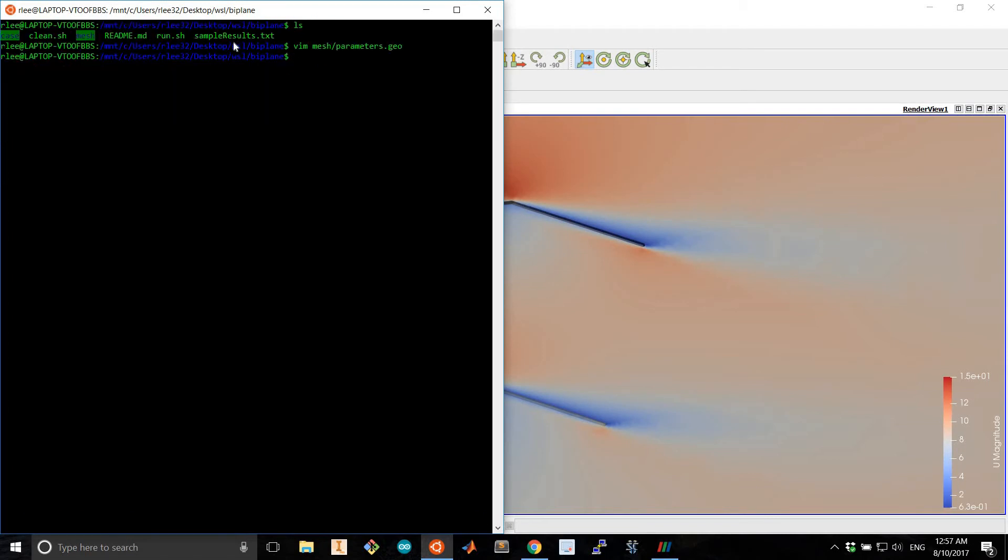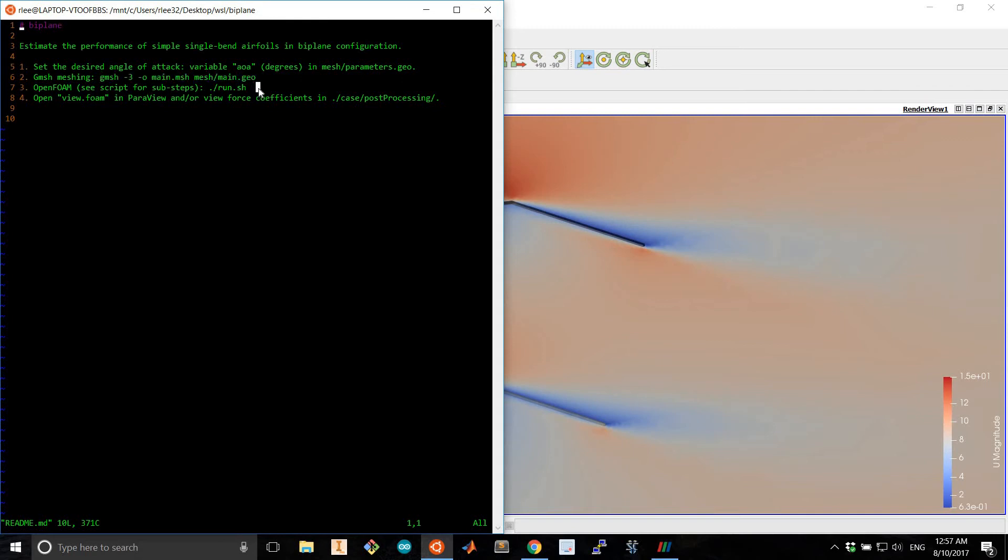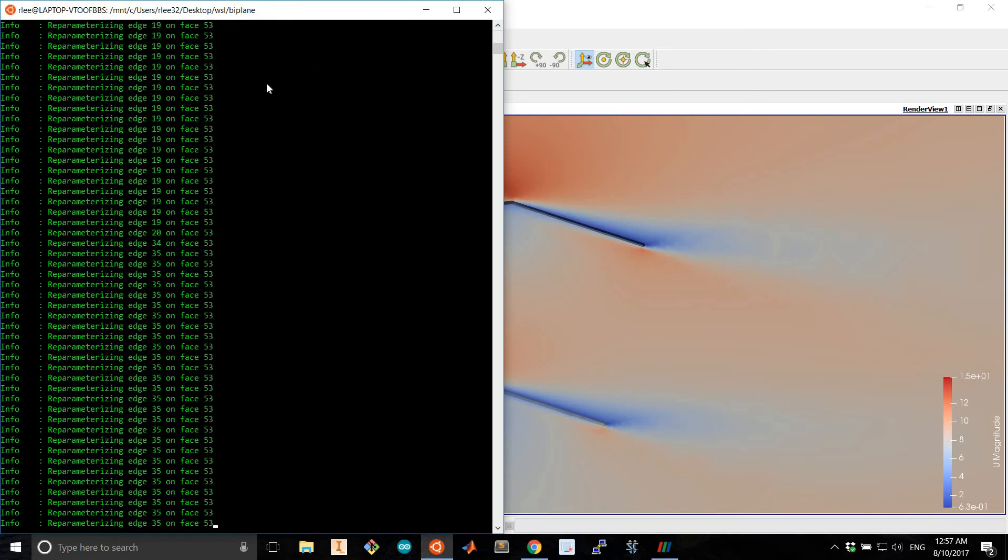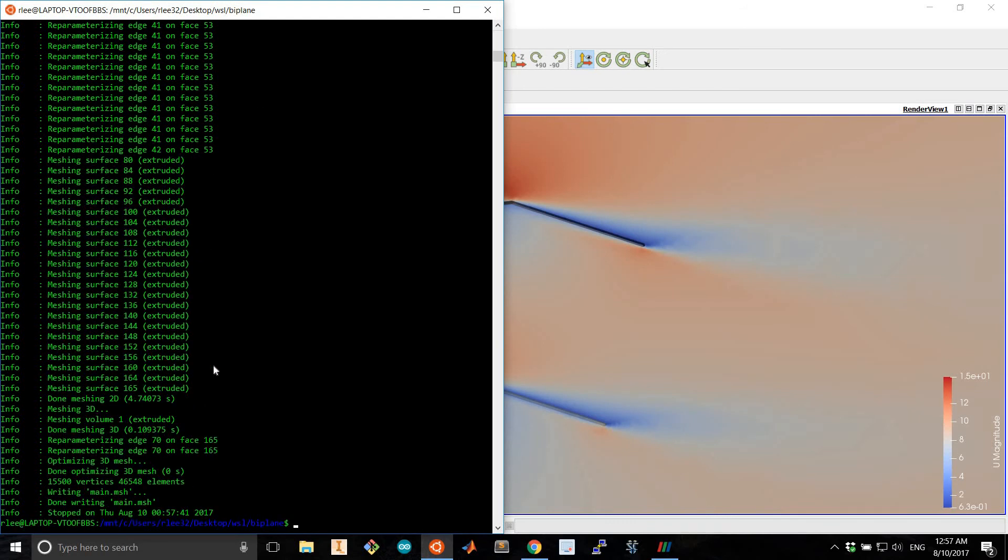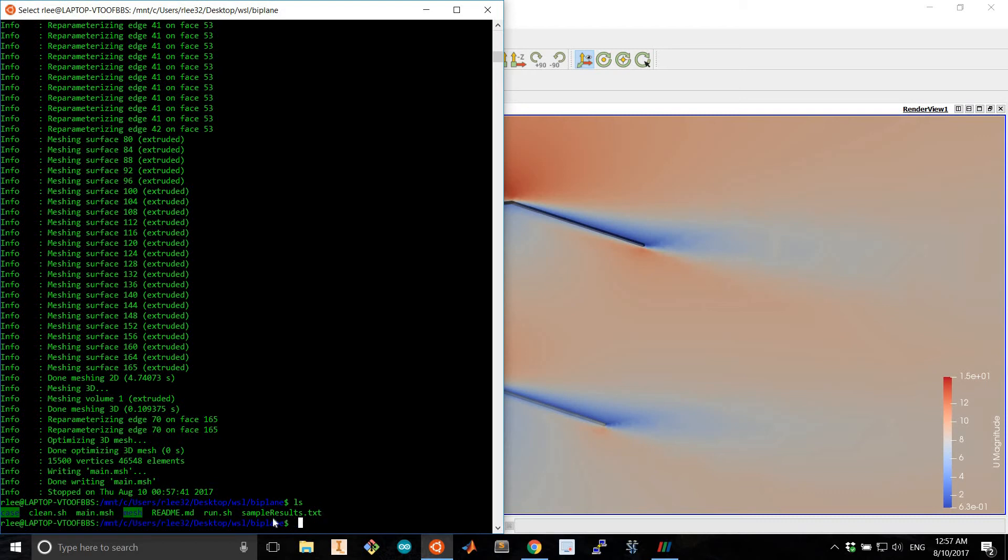Once those are set as desired, you can generate the mesh by simply running this command found in the readme. And this generates this main.mesh here, which we will use by converting it from the gmsh format to OpenFoam format. And this is all contained in the run script.